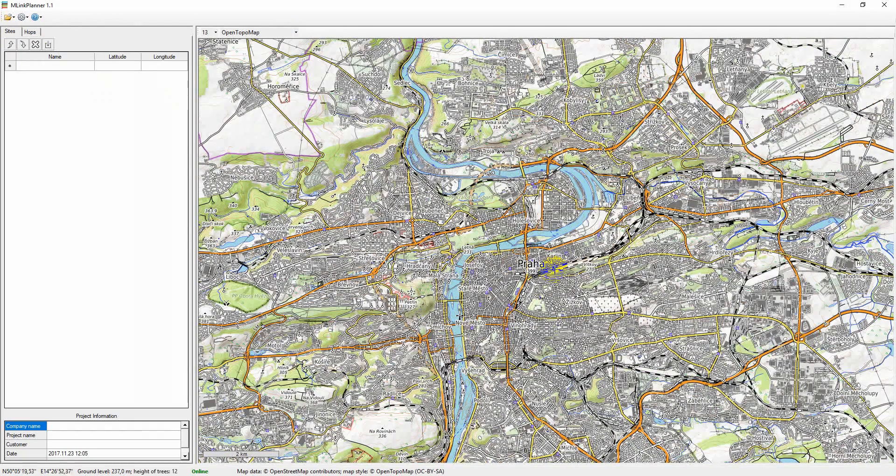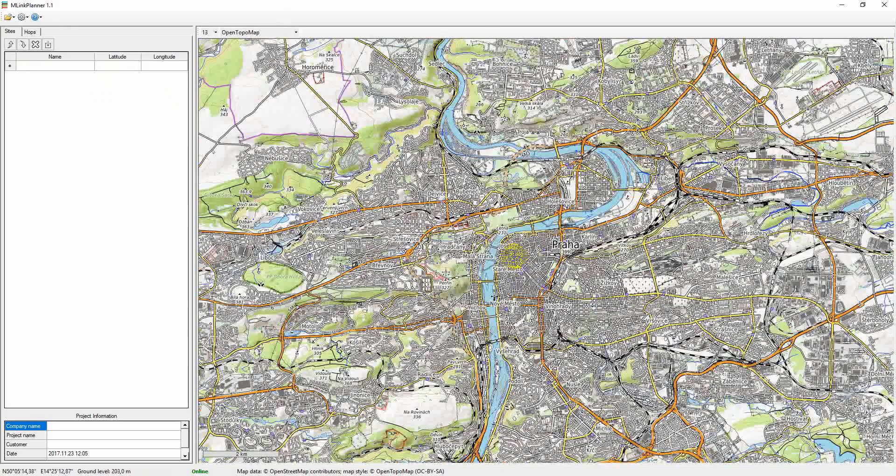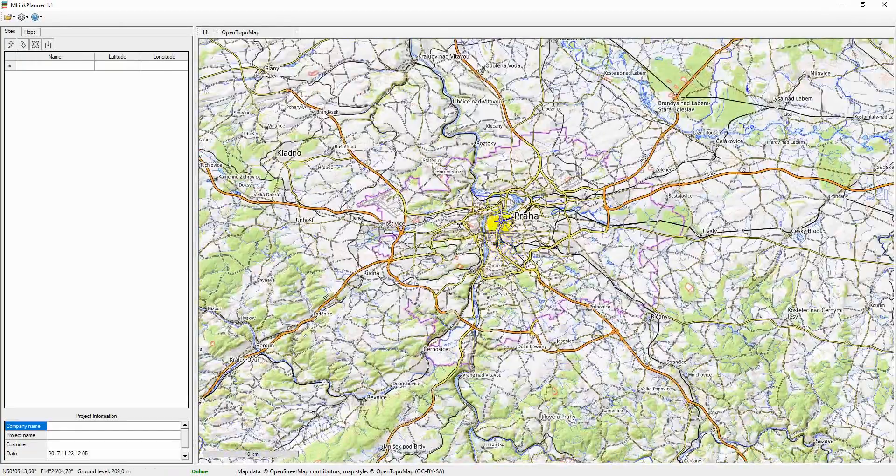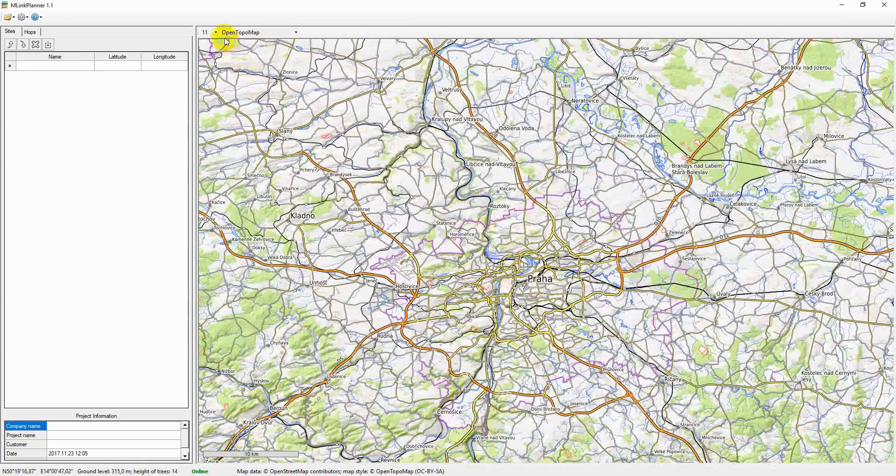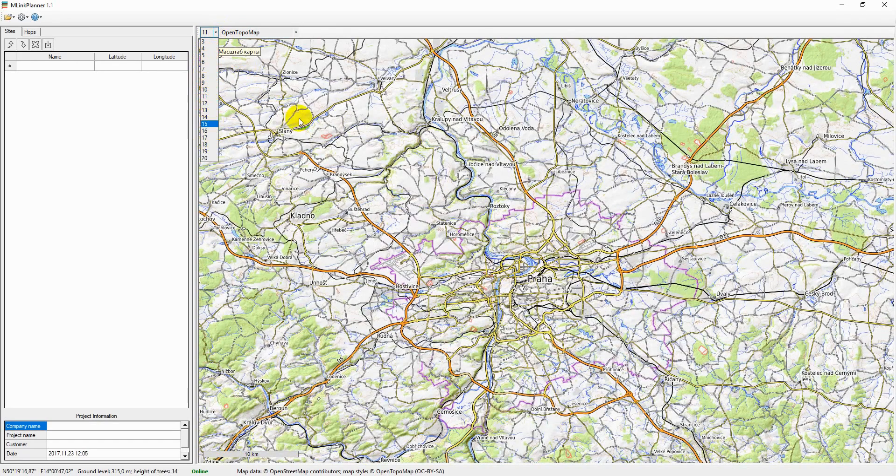Map navigation is performed with a mouse. Use the mouse wheel to zoom the map in or out. You can also choose the map scale from a drop-down menu next to the map name.